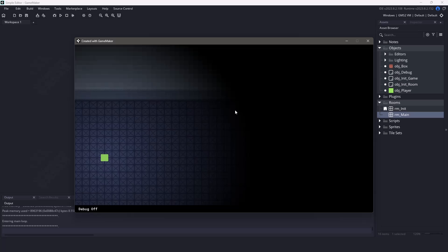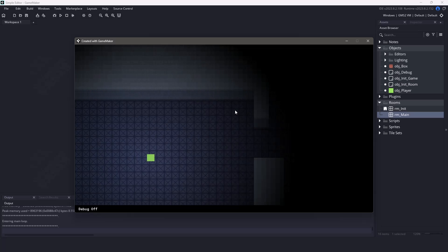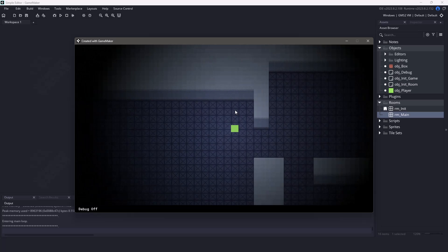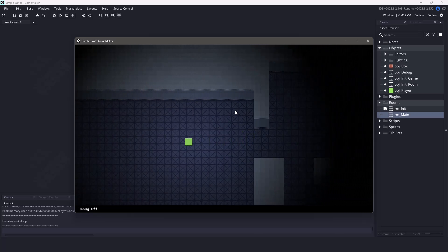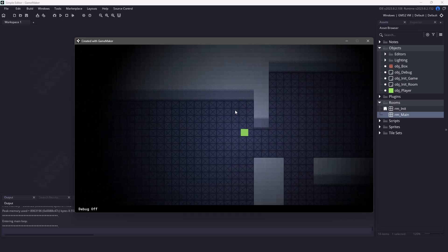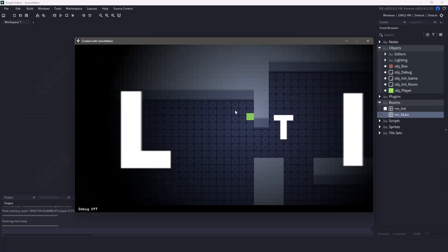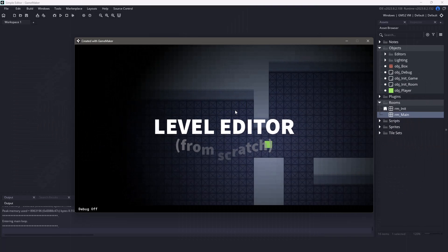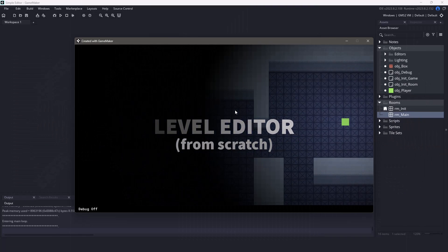Hi everyone, it's Mickey from GameMakerCast, and in this video we're going to be talking about the upcoming series. That series is going to be creating your own level editor from scratch.